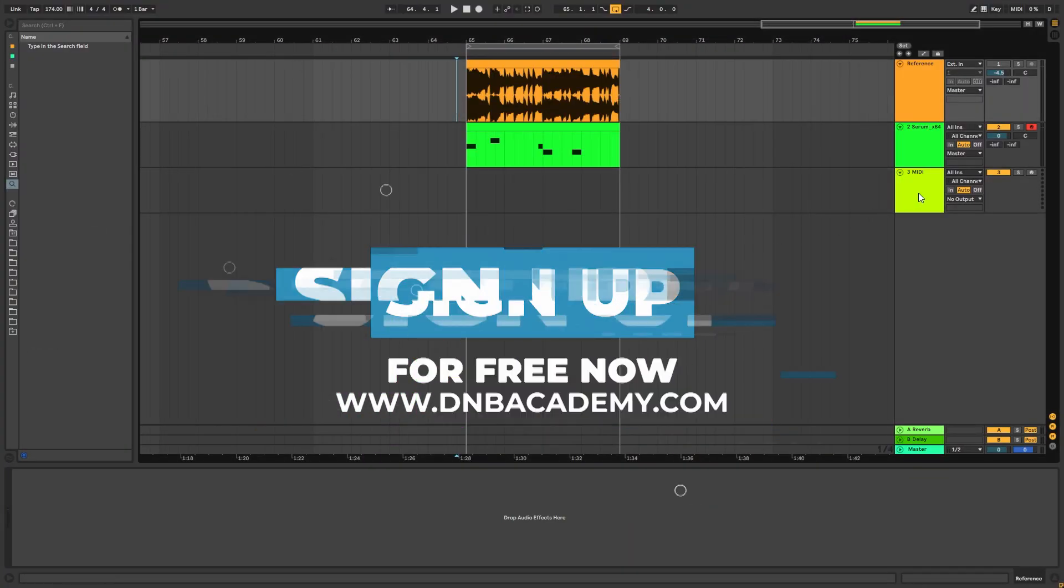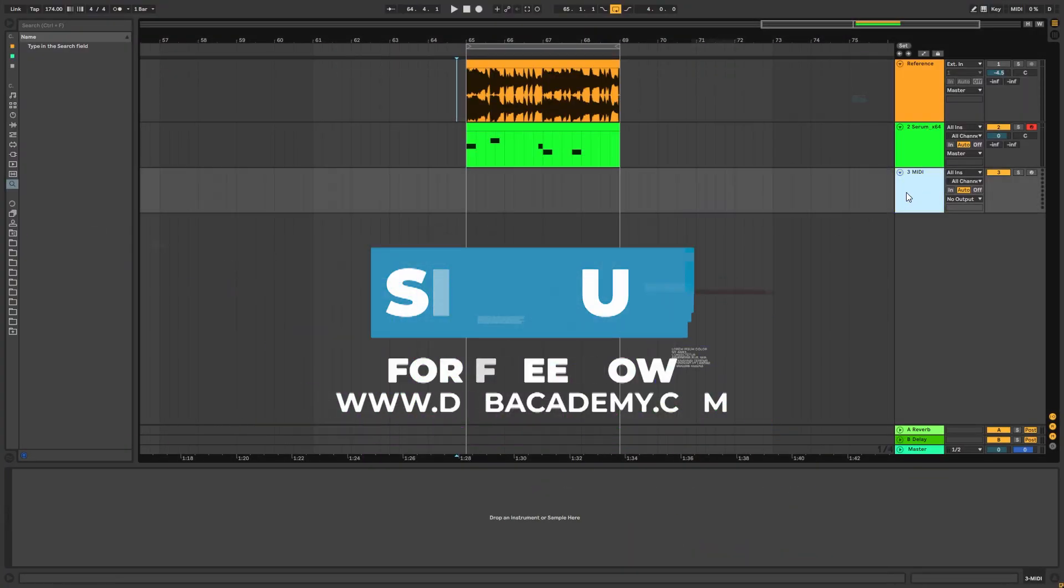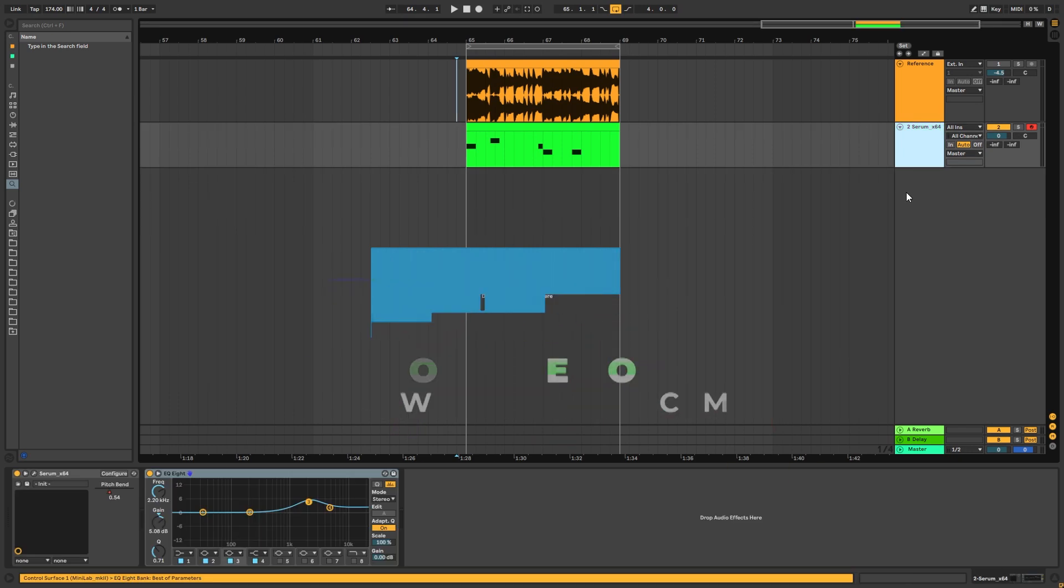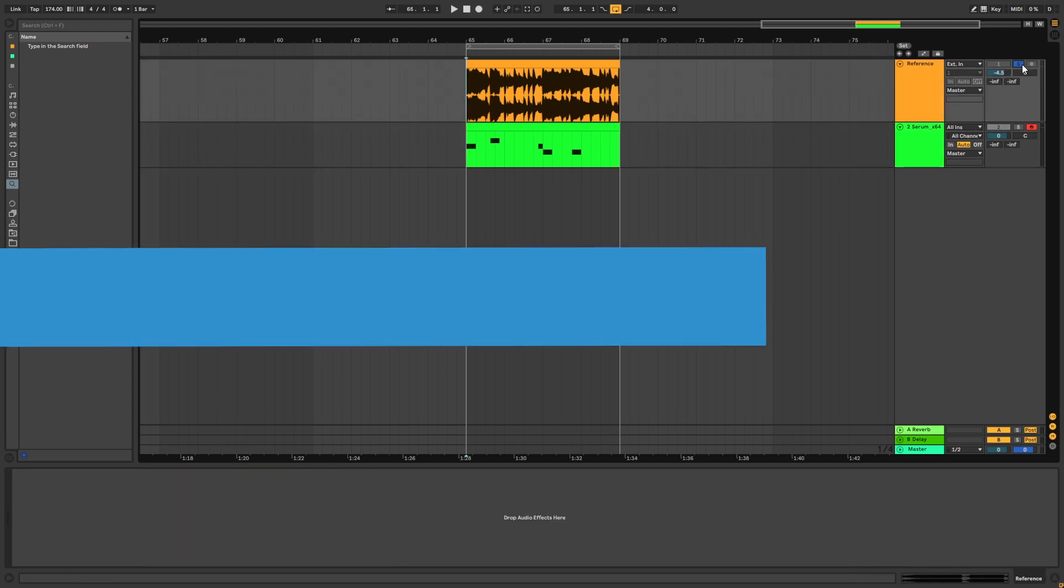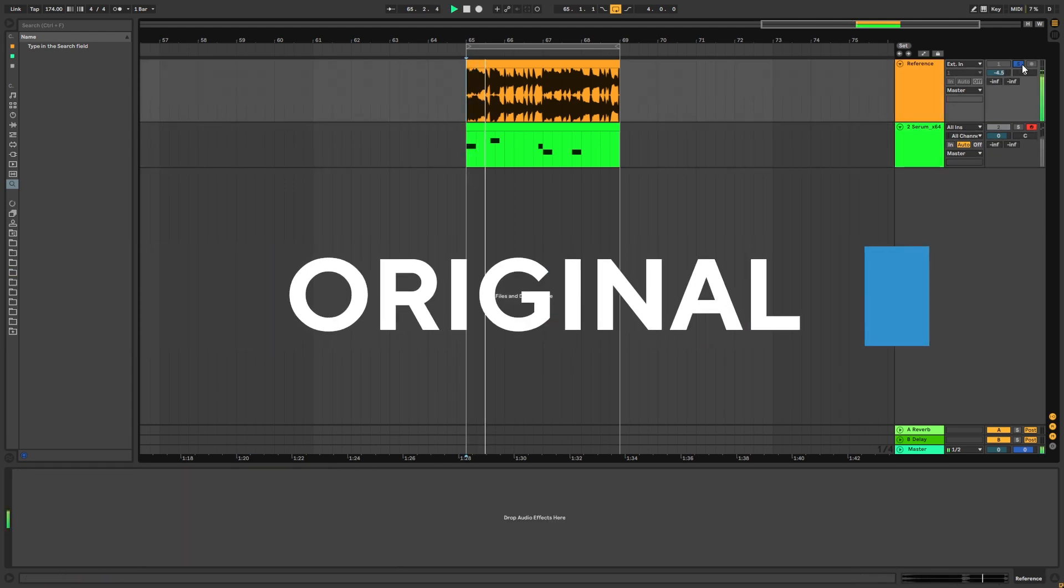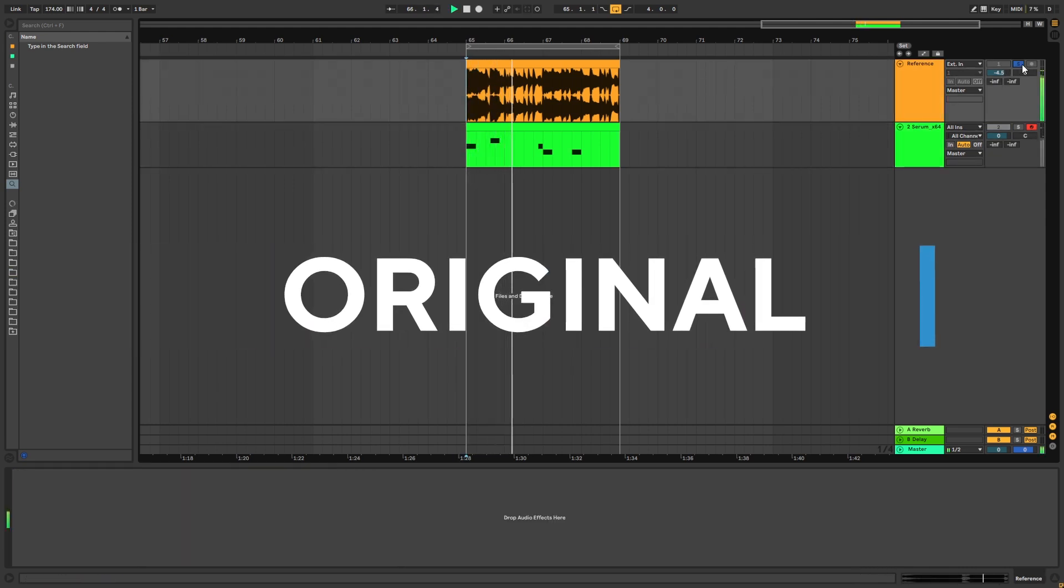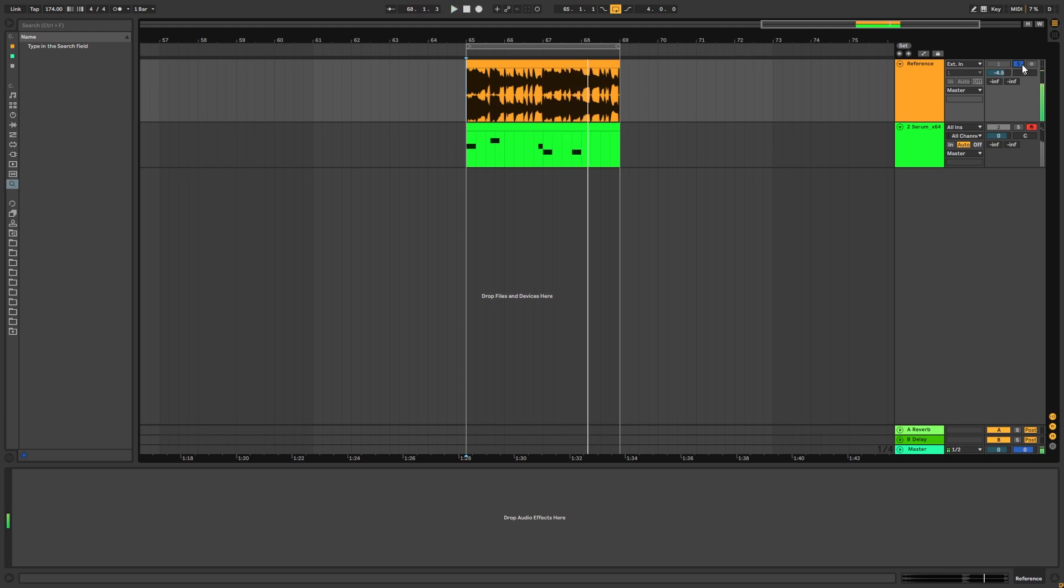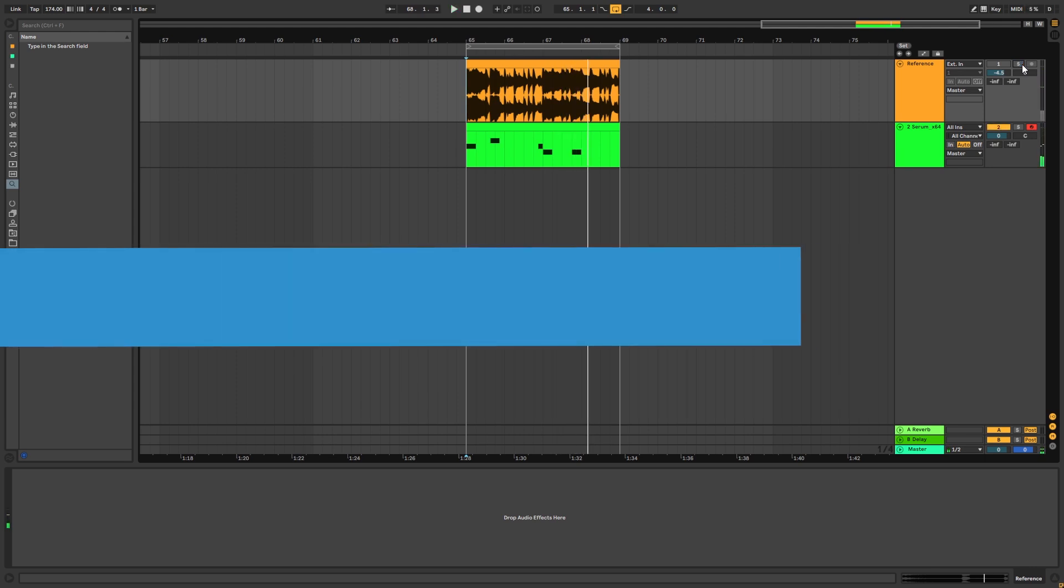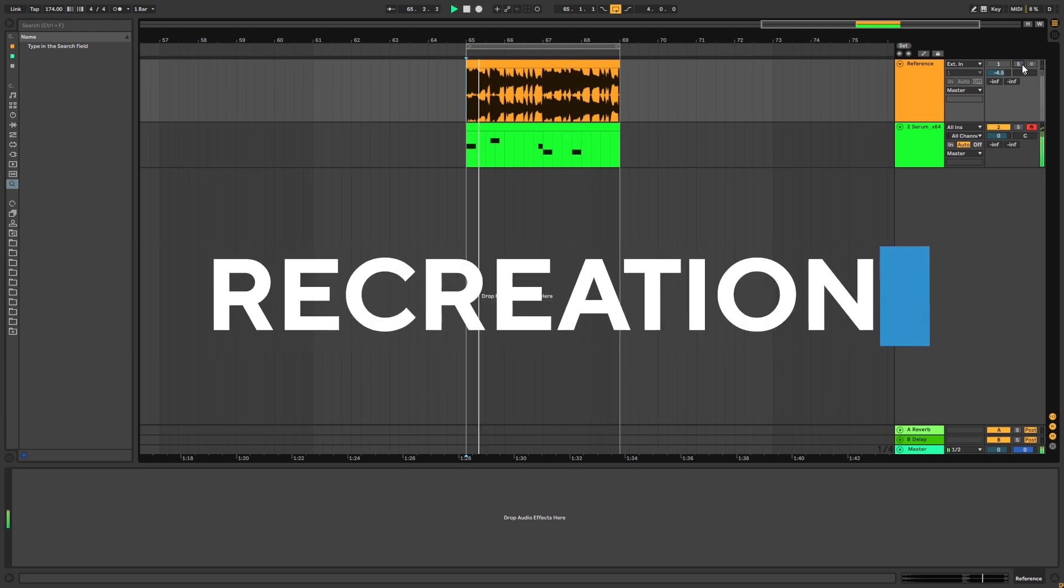Hey everyone, this is Paolo from DNB Academy, and in today's video I'm going to be showing you how to make basses like the ones in the track Underdog by DJ Markey and Incha. So this is the original track, and this is the bass we're going to be making.